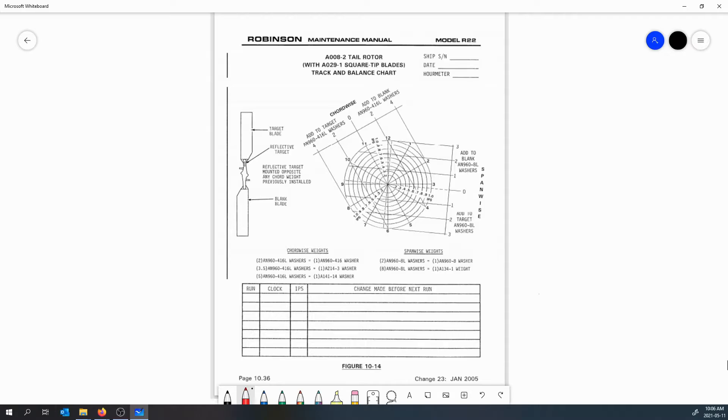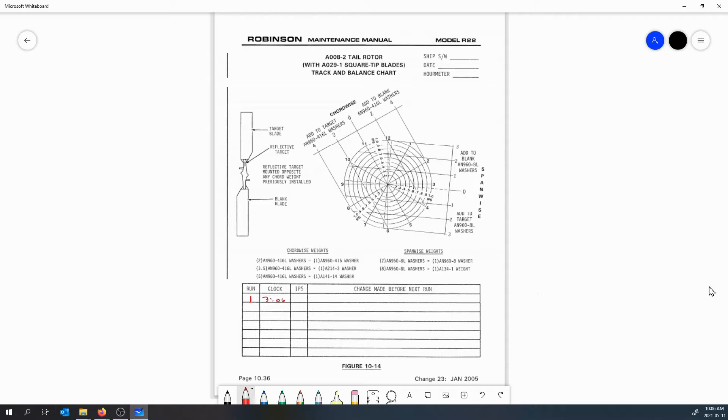So the balance gear is going to give us some information specifically in the form of clock angle and IPS. We do our first run, we record that is run number one, and let's just say that it gave us a clock angle of three o'clock. So we're at our clock angle here and we had an inches per second of 0.5.